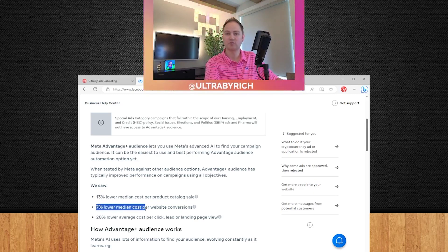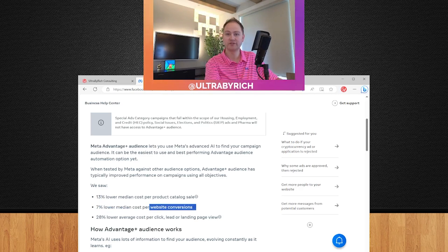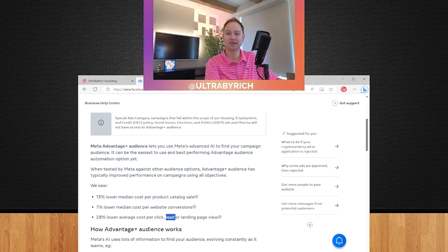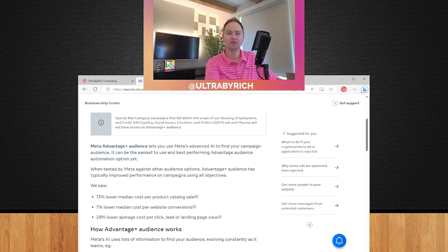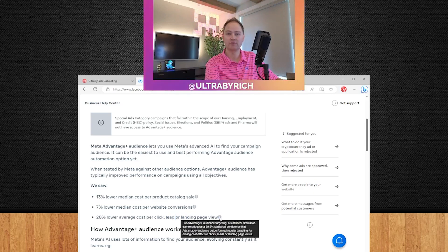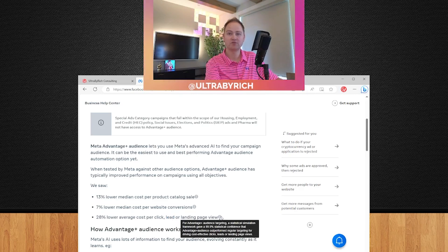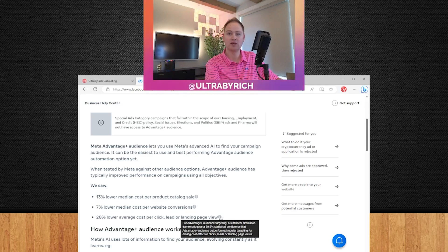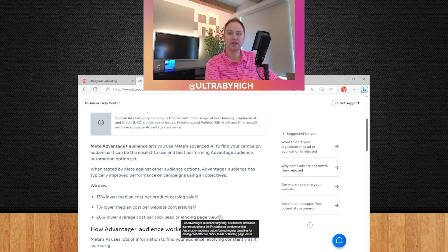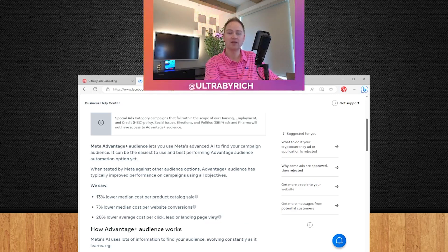Again, 7% cost on website conversions, another great hook we use all the time, and then 28% lower click on lead or landing page views. Lead's a big one, because we're not really interested in the landing page view, but we are for sure interested in the lead. So if you hover over here, it actually says for Advantage Plus audience targeting, a statistic simulation framework gave a 99.9% statistical confidence that Advantage audience outperformed regular targeting for driving cost-effective clicks, leads, or landing page views.